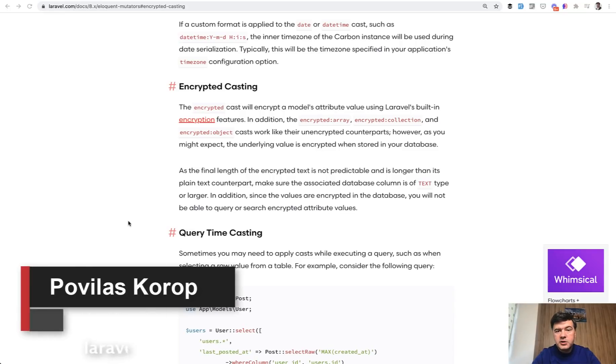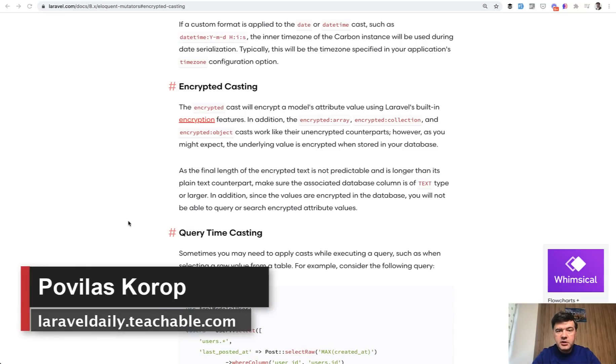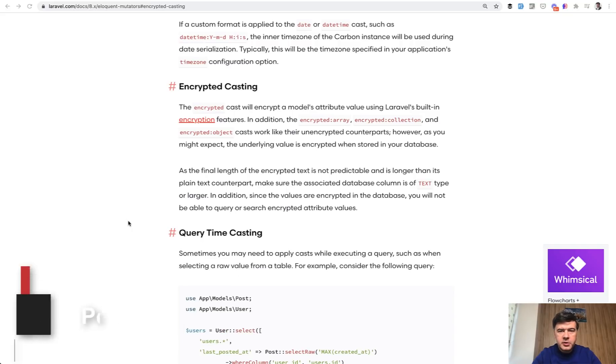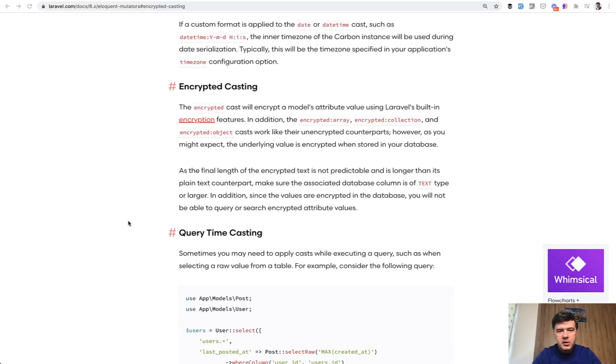Hello guys, today I want to quickly demonstrate database encryption in Laravel. From time to time I get that question in comments on YouTube or Twitter, how to encrypt the database fields.